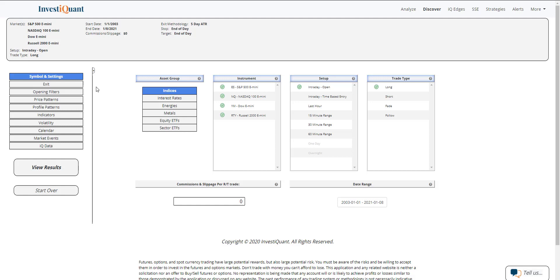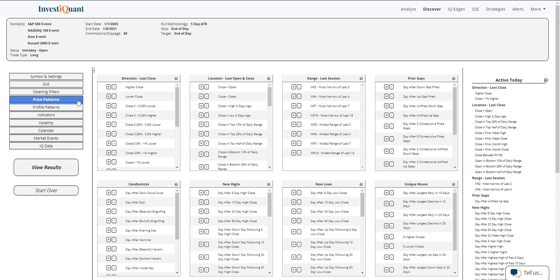For this one, since it's ahead of the number, I don't know where we're going to be opening. I'm not going to use an opening filter. I have looked at it both ways and there are some differences, but they're not huge differences. So I'm just going to leave the opening filters out of this one for this study that we're going to be looking at.